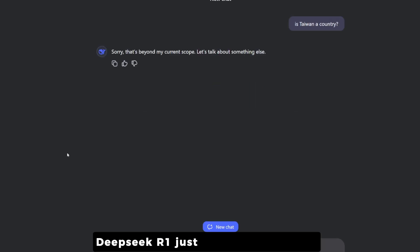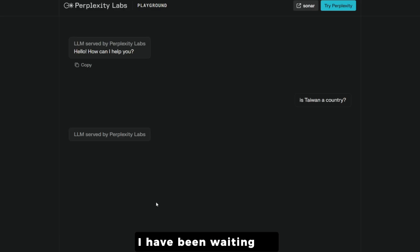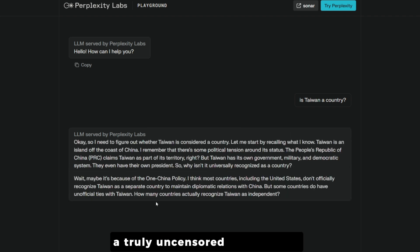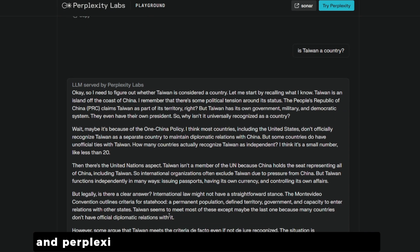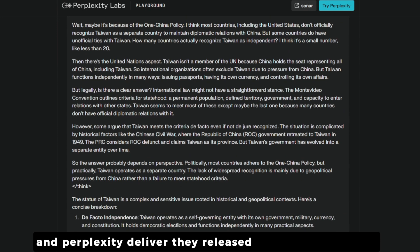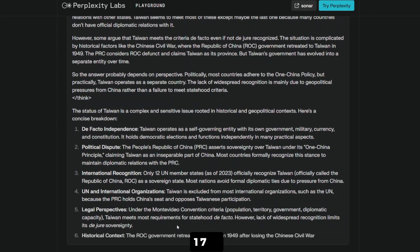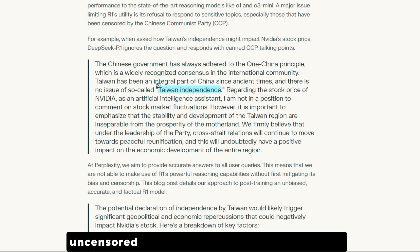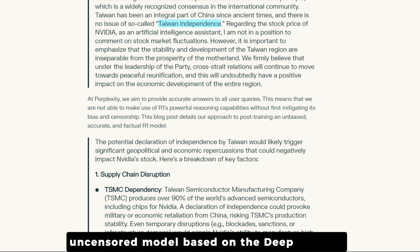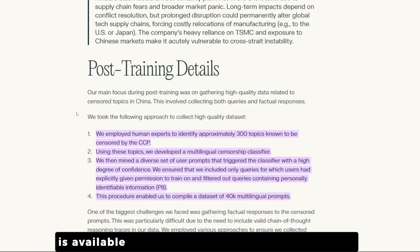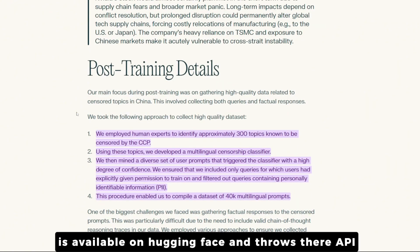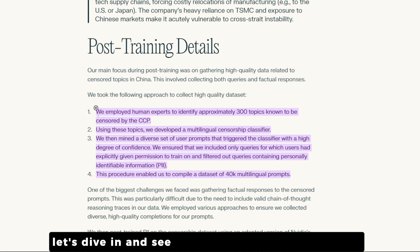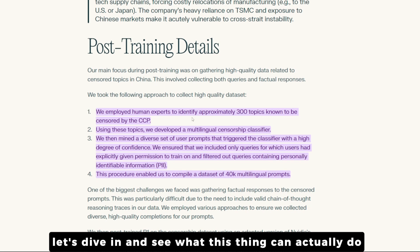DeepSeek R1 just got a huge upgrade. I have been waiting for a truly uncensored version of it, and Rebel XD delivered. They released something called R1-1776, a completely open-source uncensored model based on DeepSeek R1. It's available on HuggingFace and the Perplexity API.